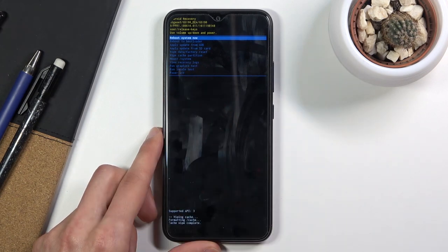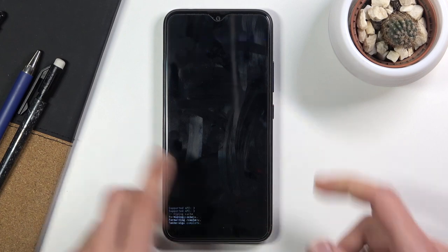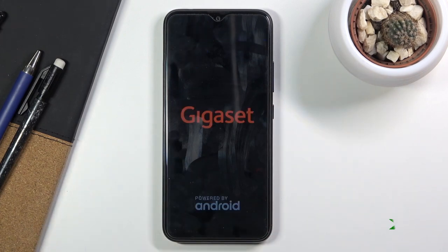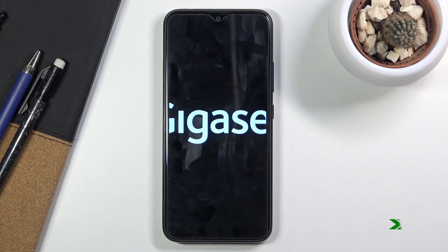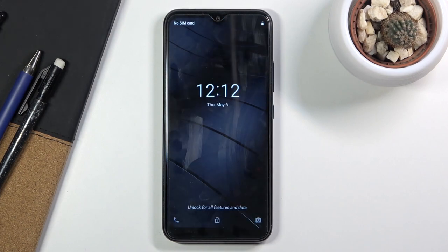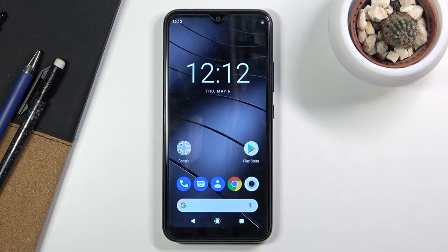At this point, reboot system now is selected by default, so all you need to do is press the power key once more and the device will reboot and go back to Android. And there we go — as you can see we are now back in Android.